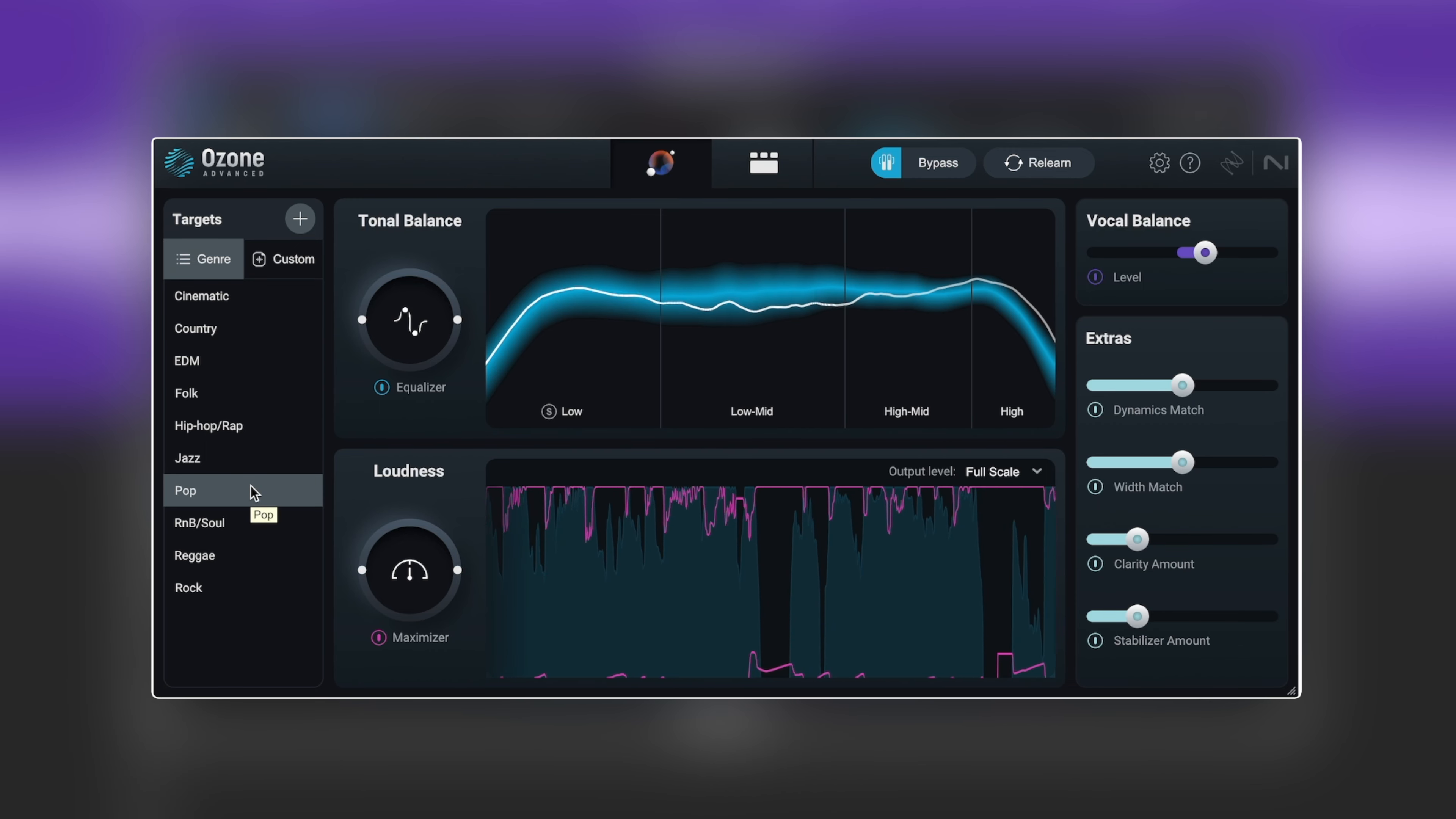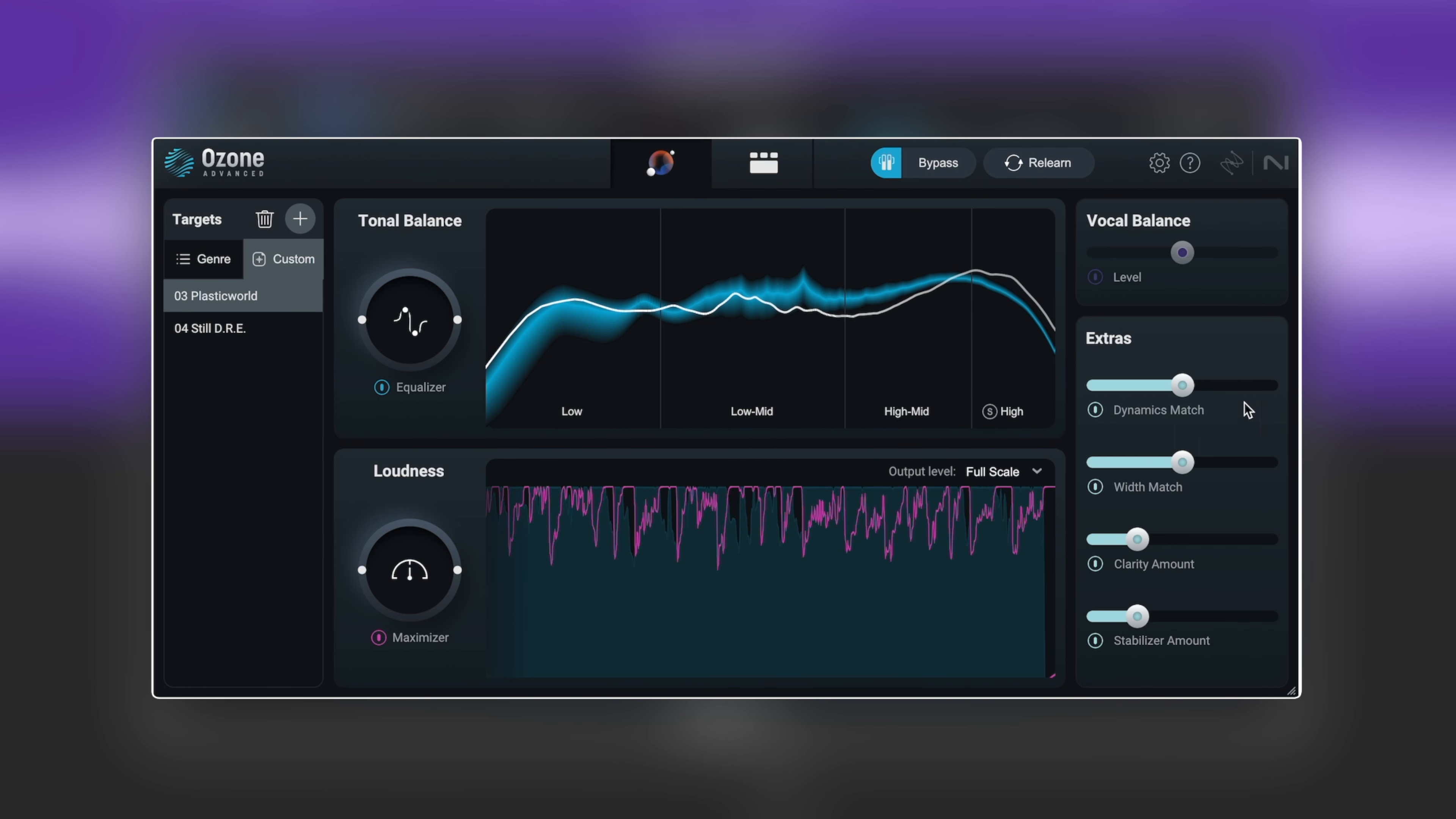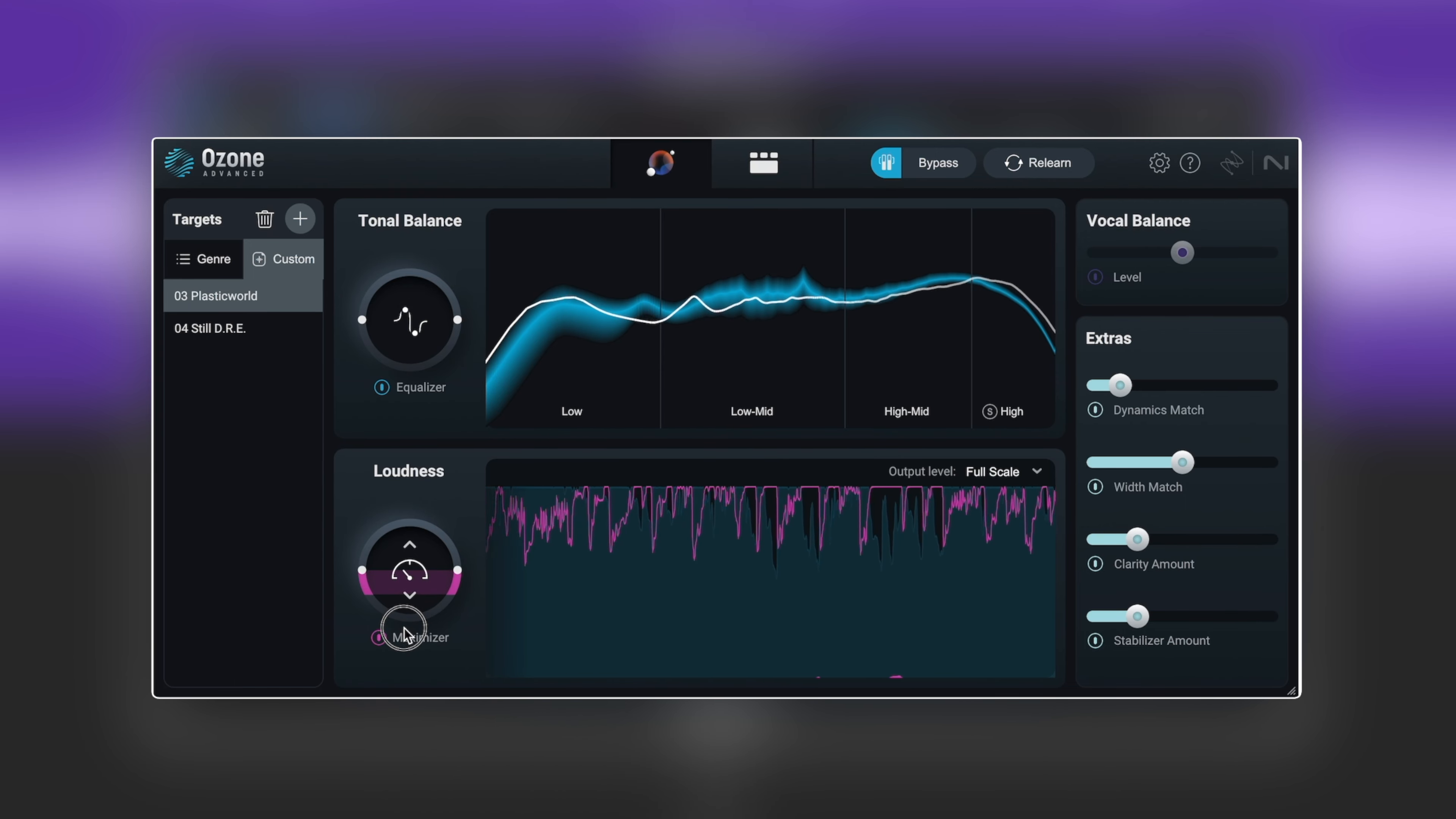So we can take this a step further and we've got custom. In here I've got Plastic World and Still Drain. If we choose Plastic World it's going to have to do a complete reconfigure. Now the issue with this is it's slamming this so loud, it's such a loud track and the reference part it's taken. What we would want to then maybe look at is taking this dynamics match way back. We could even look at dialing the maximizer back a bit here and getting that breath back.